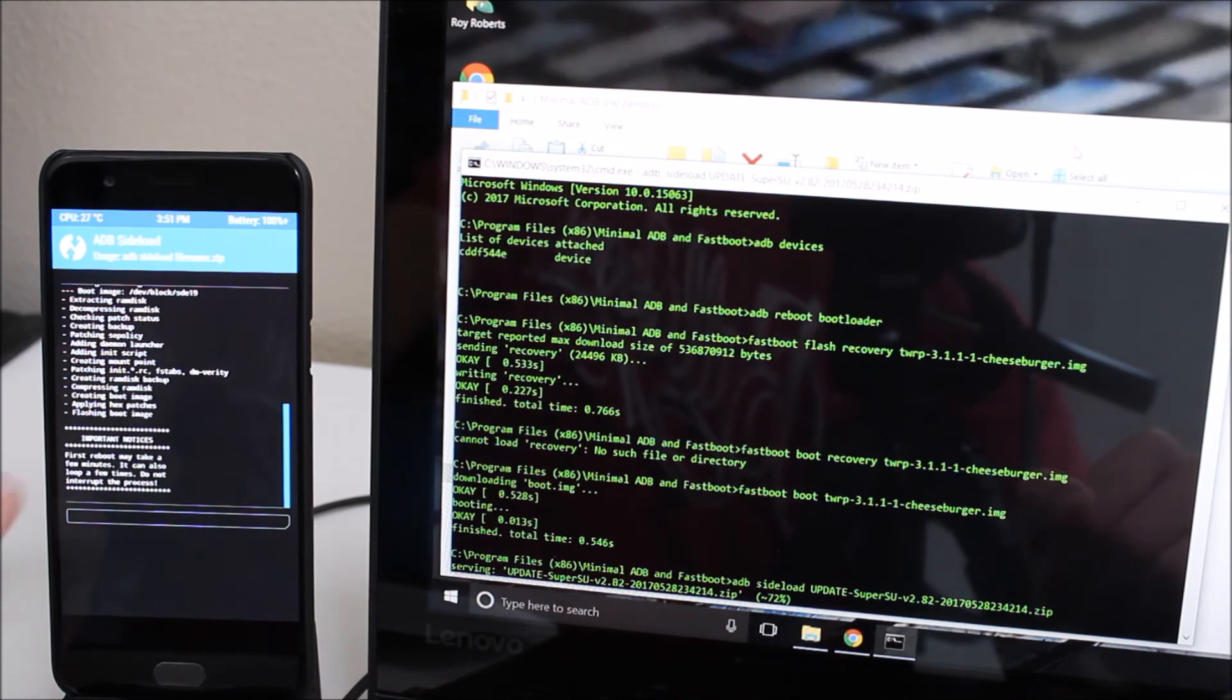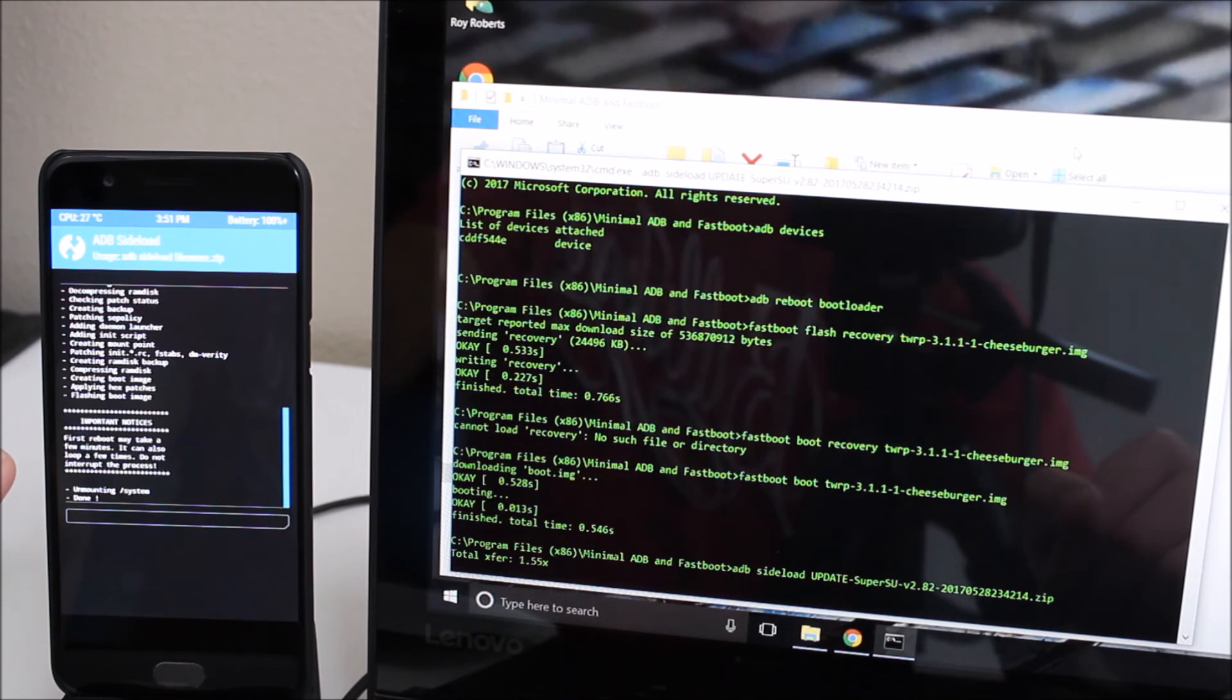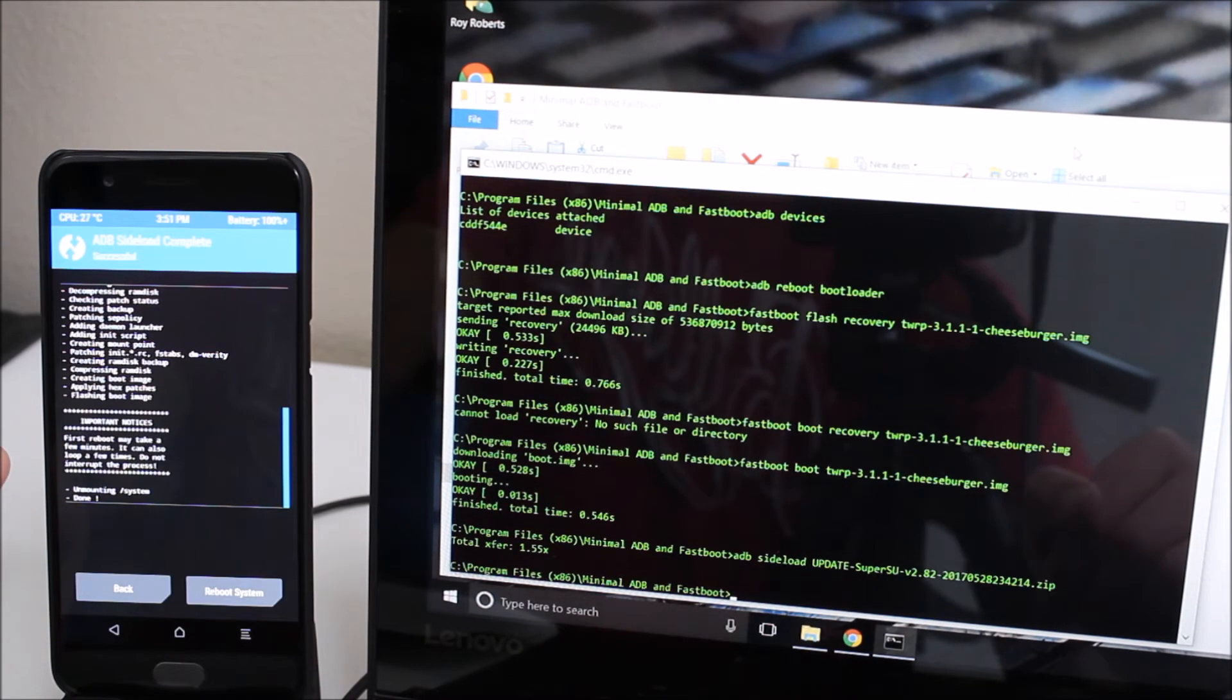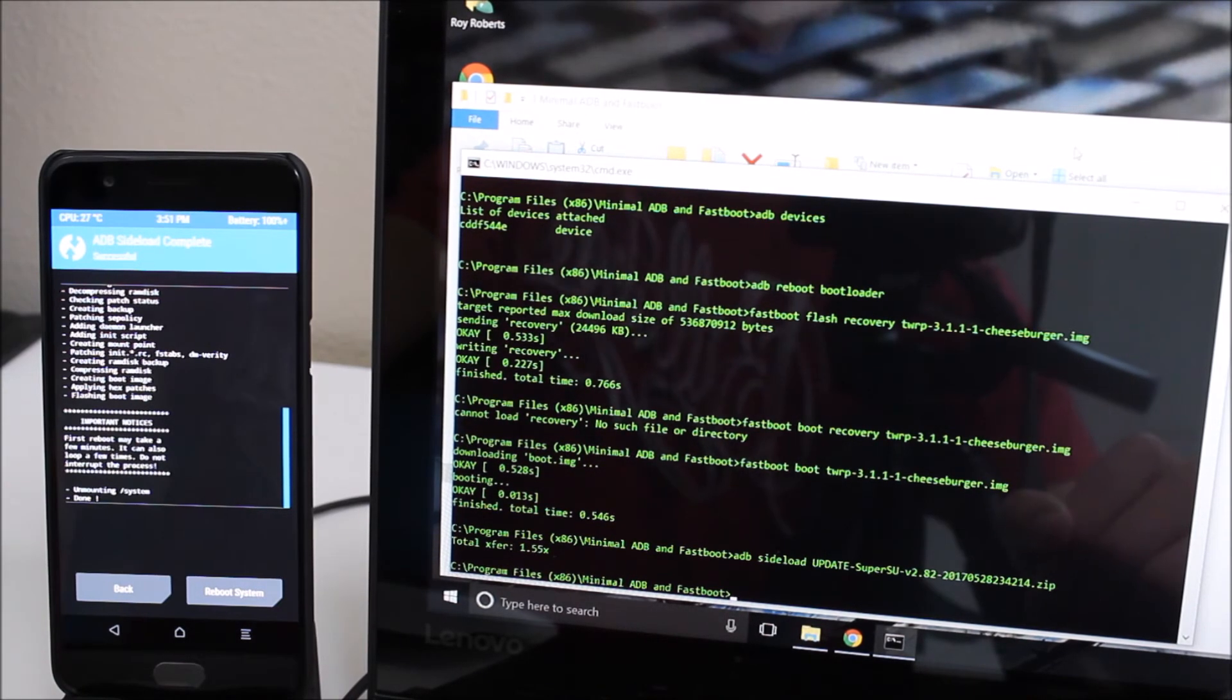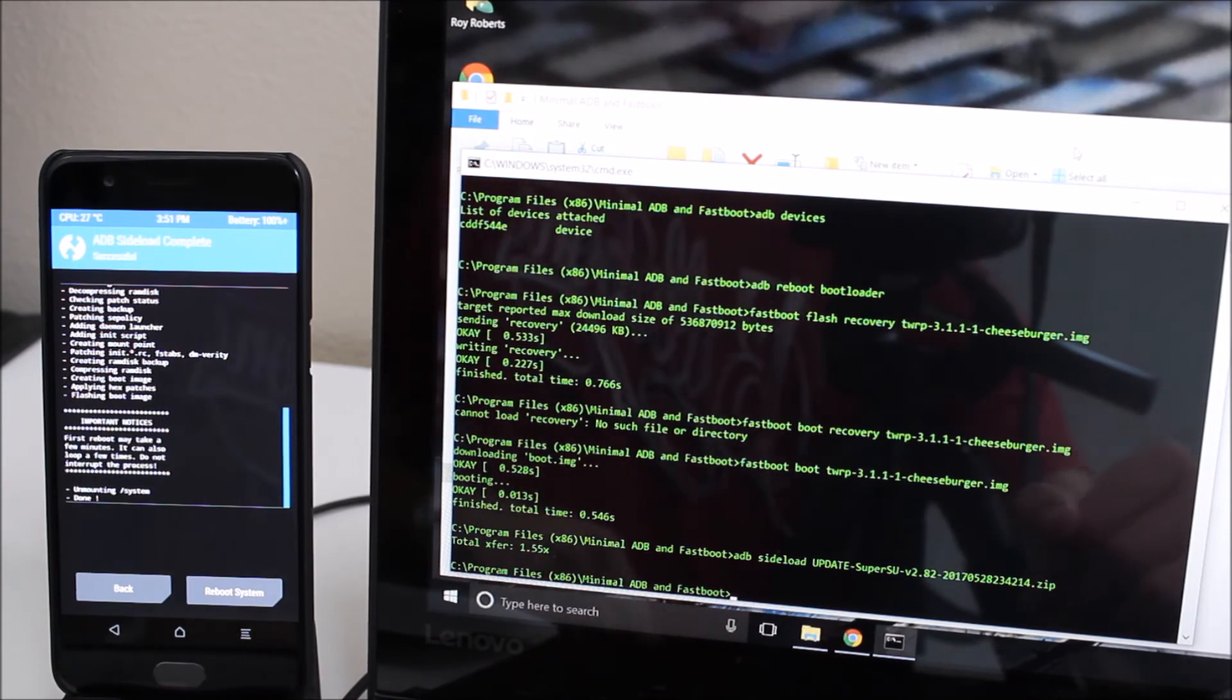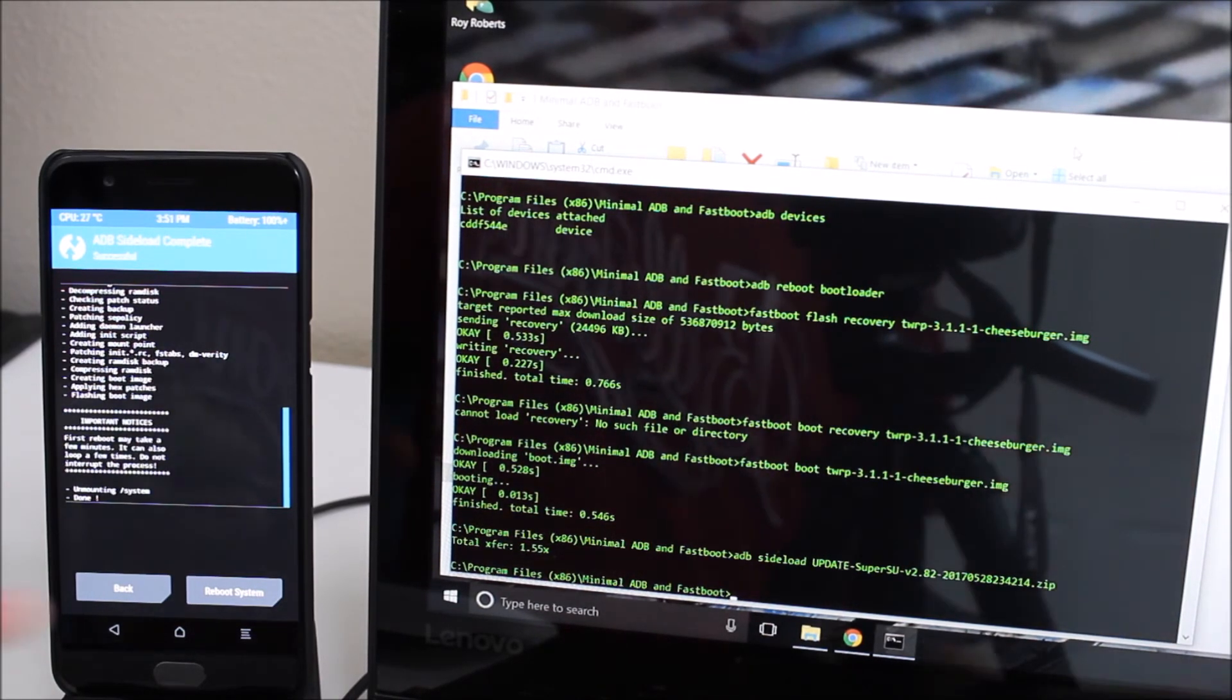It has a little warning here just to make sure you guys take note of this. It says the first reboot may take a few minutes, it can also loop a few times. Do not interrupt the process. So once we've done that it's super straightforward.